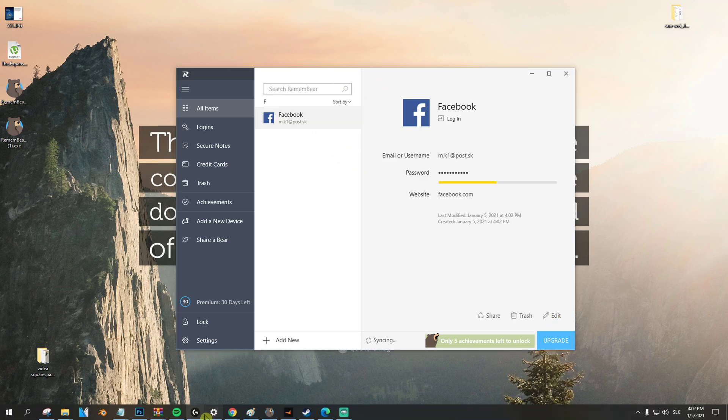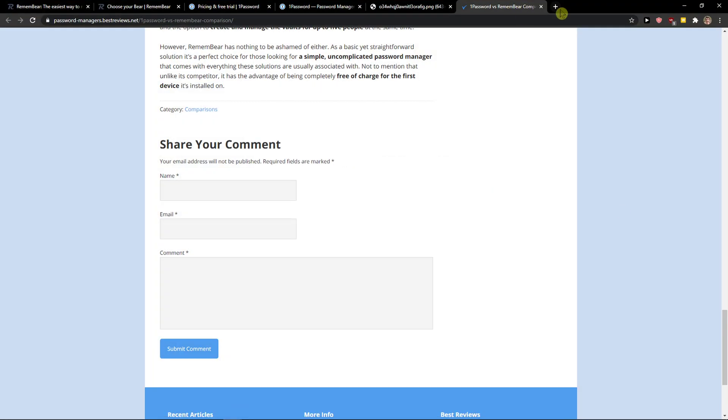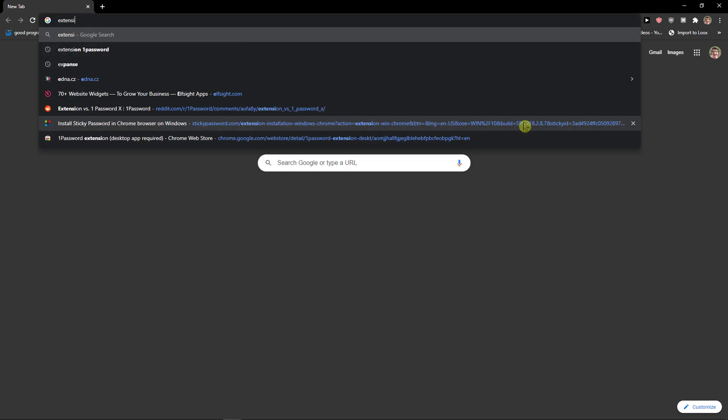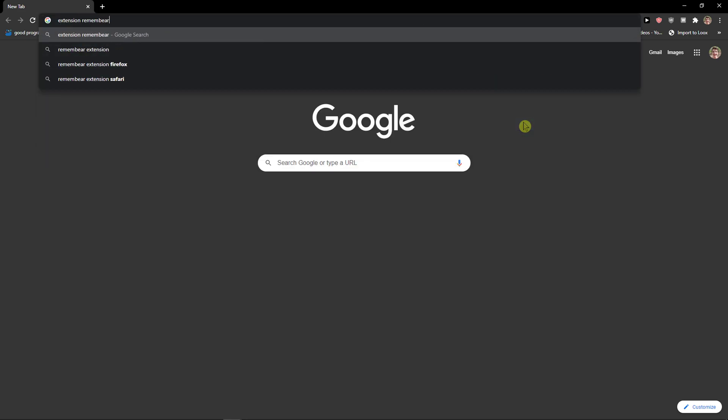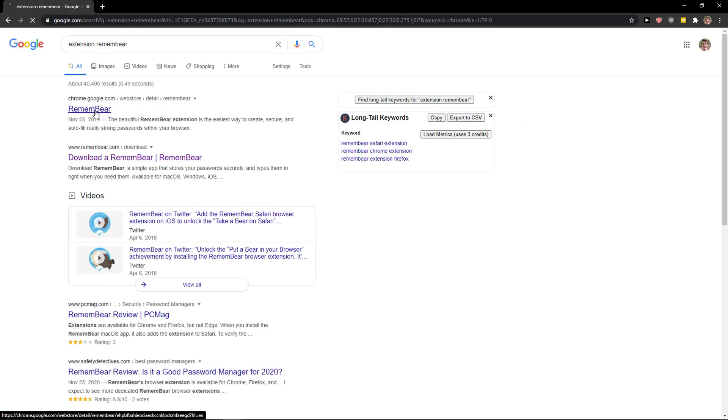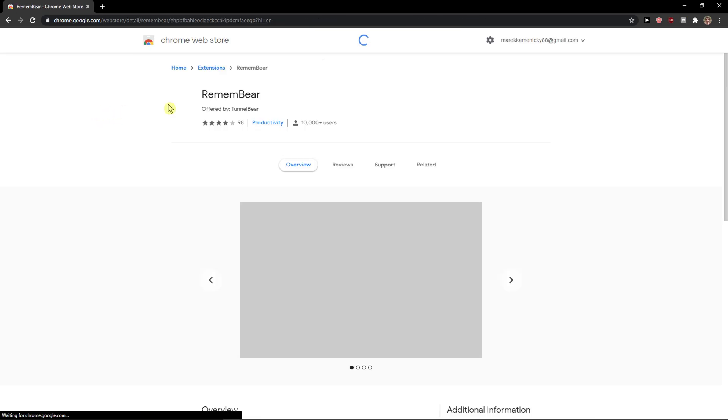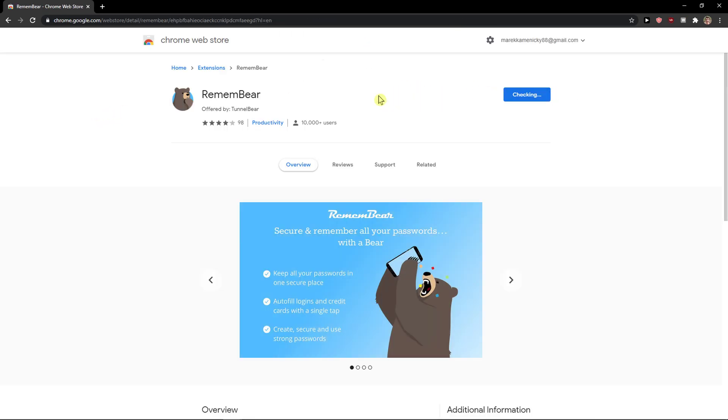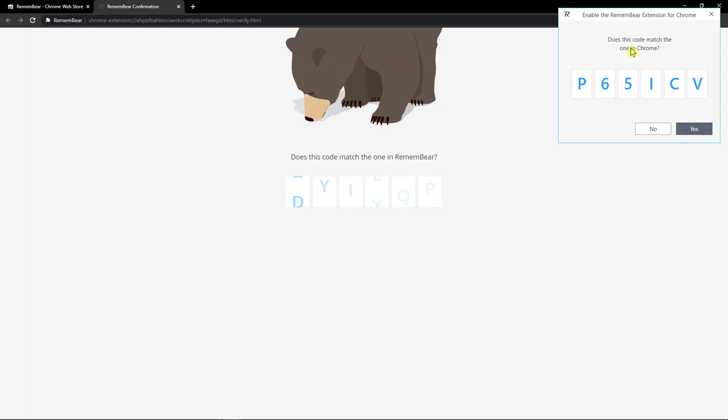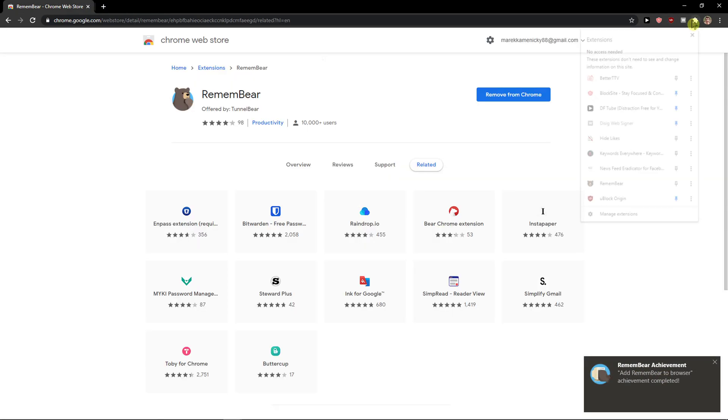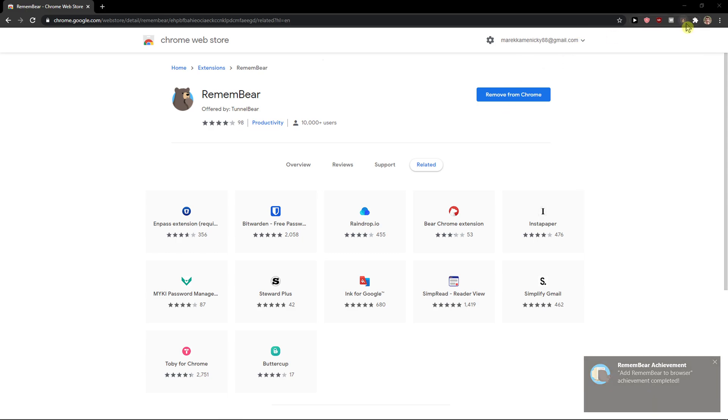So right now I have it here. Now what I'm going to do is download the extension. Add to Chrome, okay, yes.